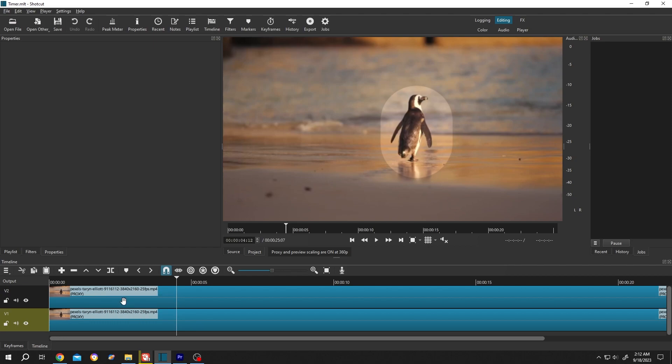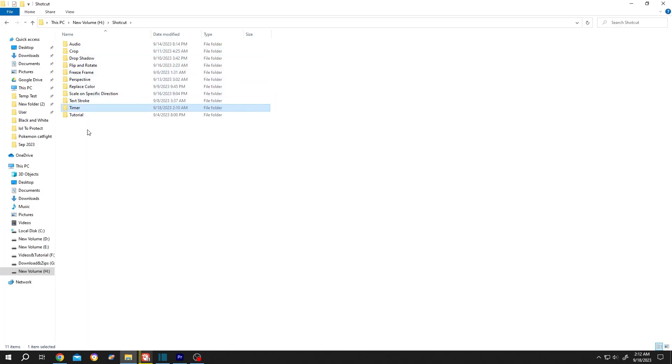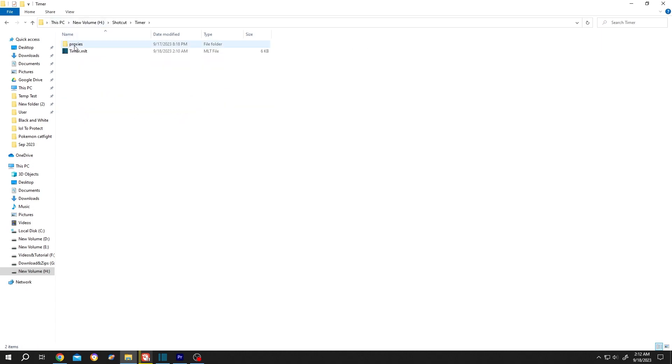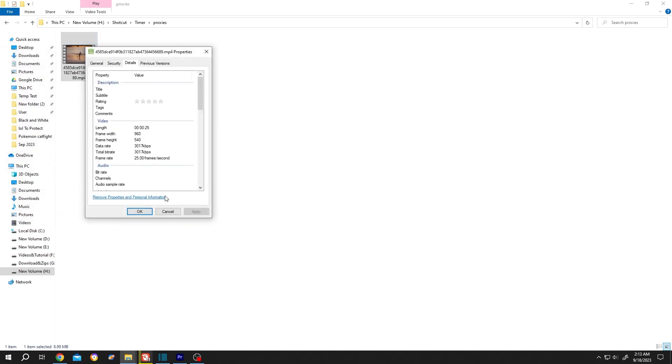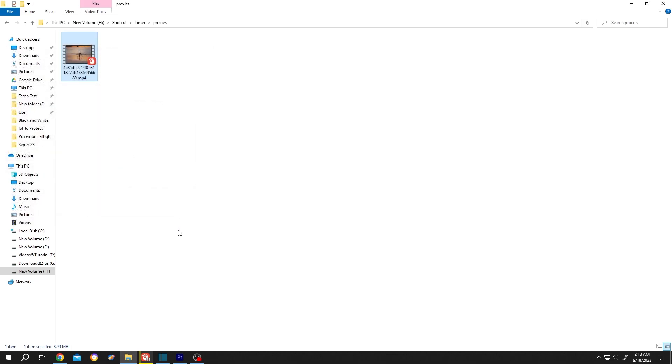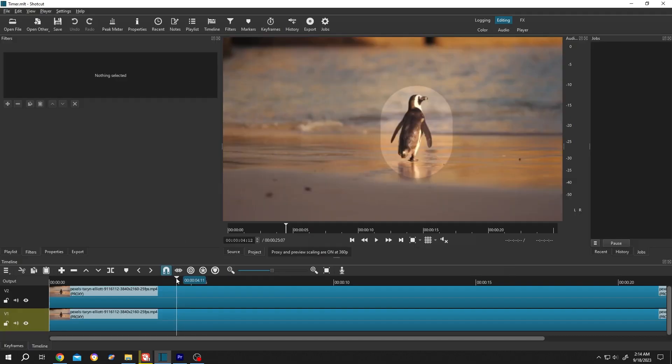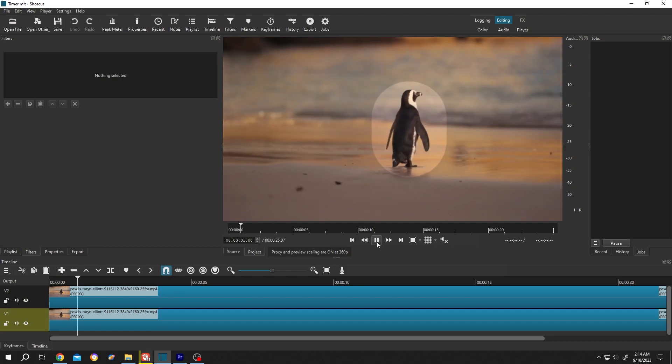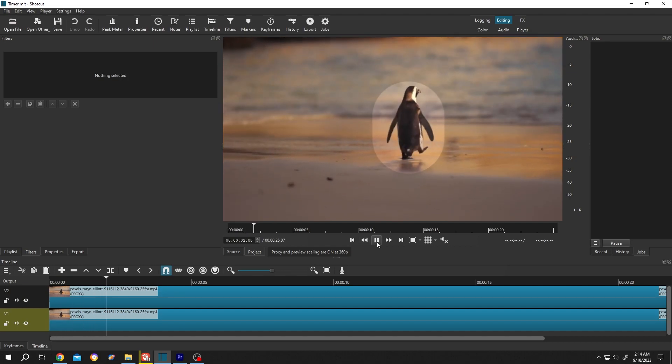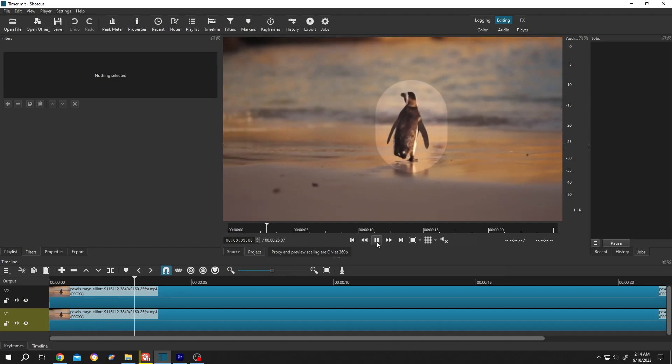So where is this clip? It's inside the project directory. This is our project directory, our project name is Timer Proxies, and this is our alternative file. Let's go inside the details - 540p. So guys, that's how easily we can make a smooth playback in Shortcut. Thank you guys for watching, have a good day.